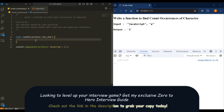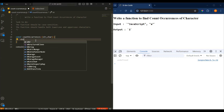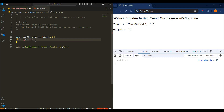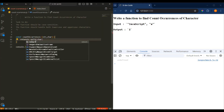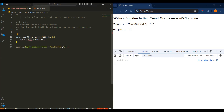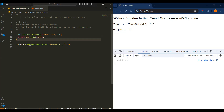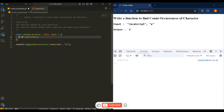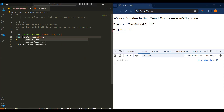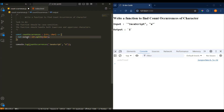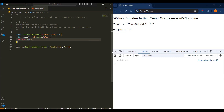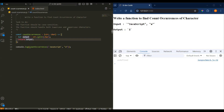Let me show you the split approach first. Before returning anything, I'll do str.split with the character we have. Let me create one variable — let output equal str.split(character) — and return that. Now let me save it and see the result.